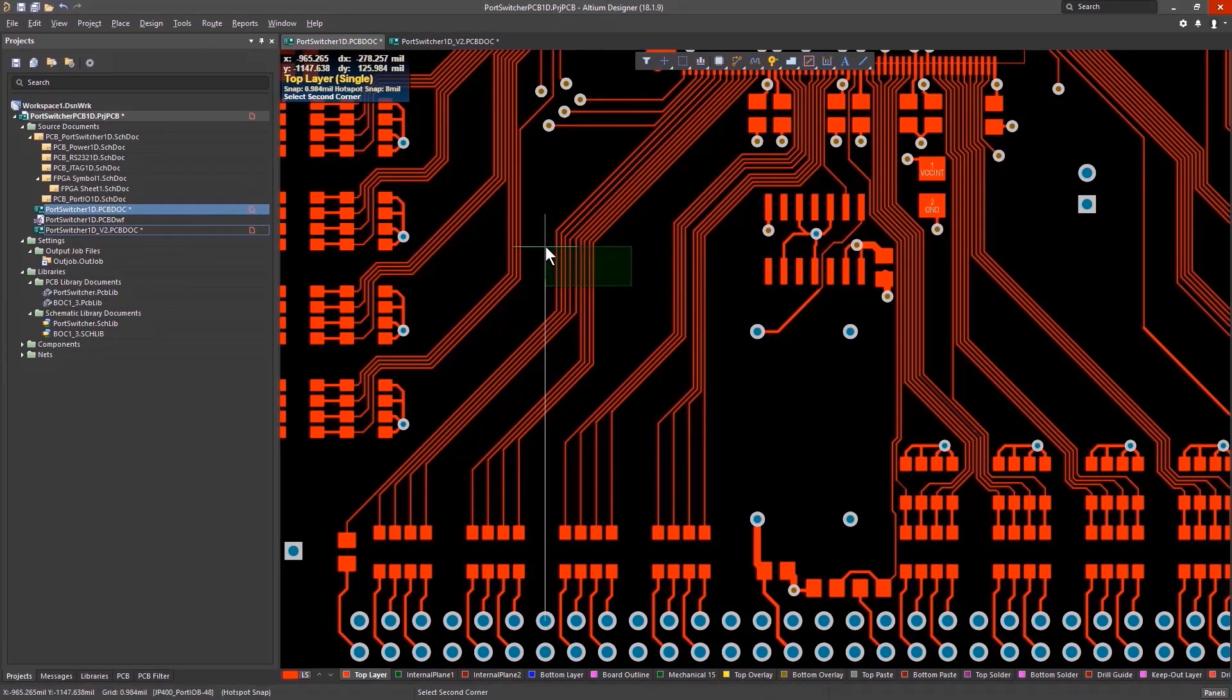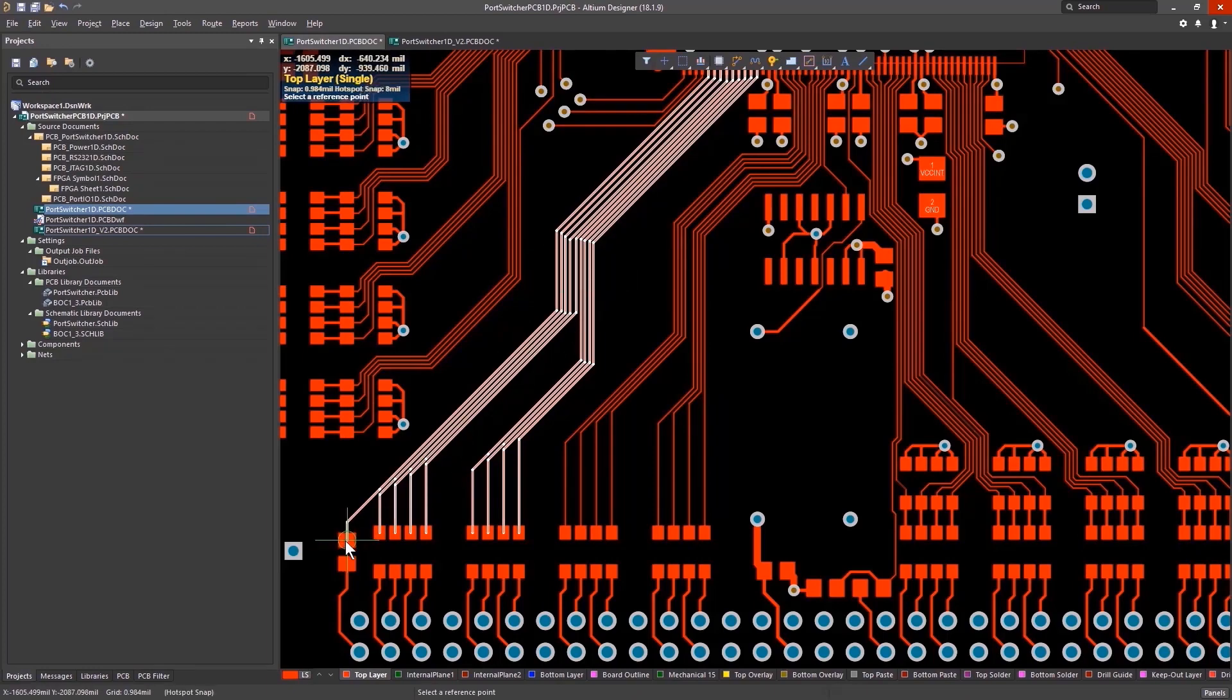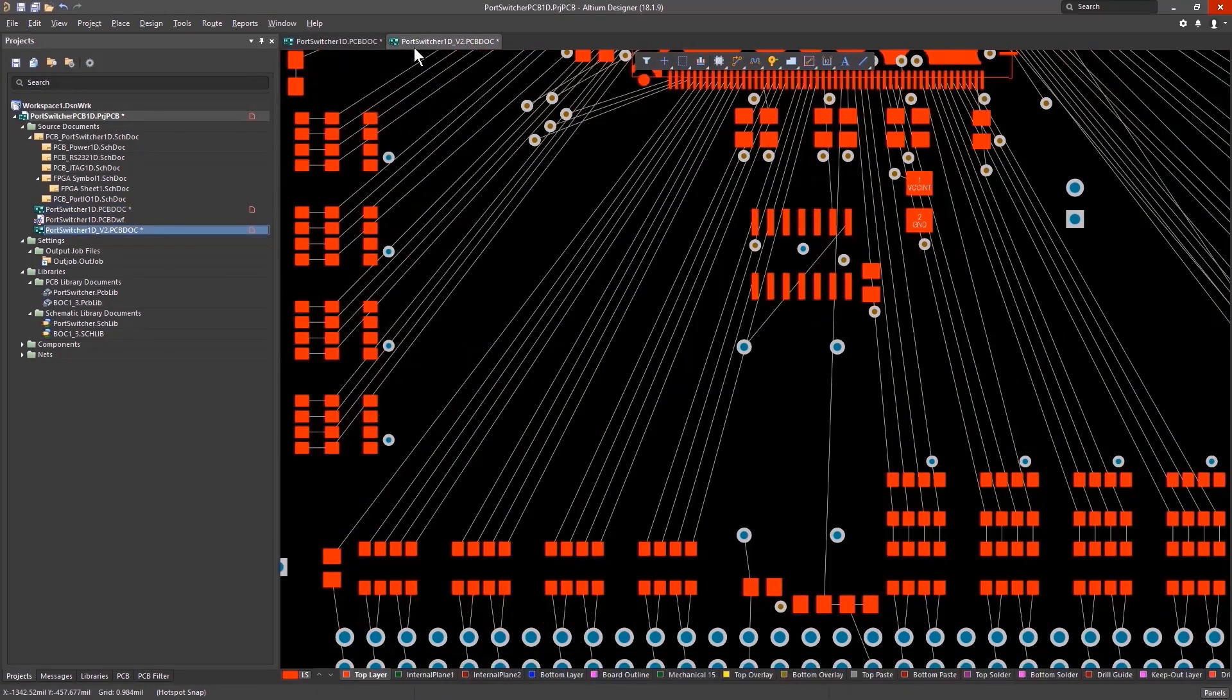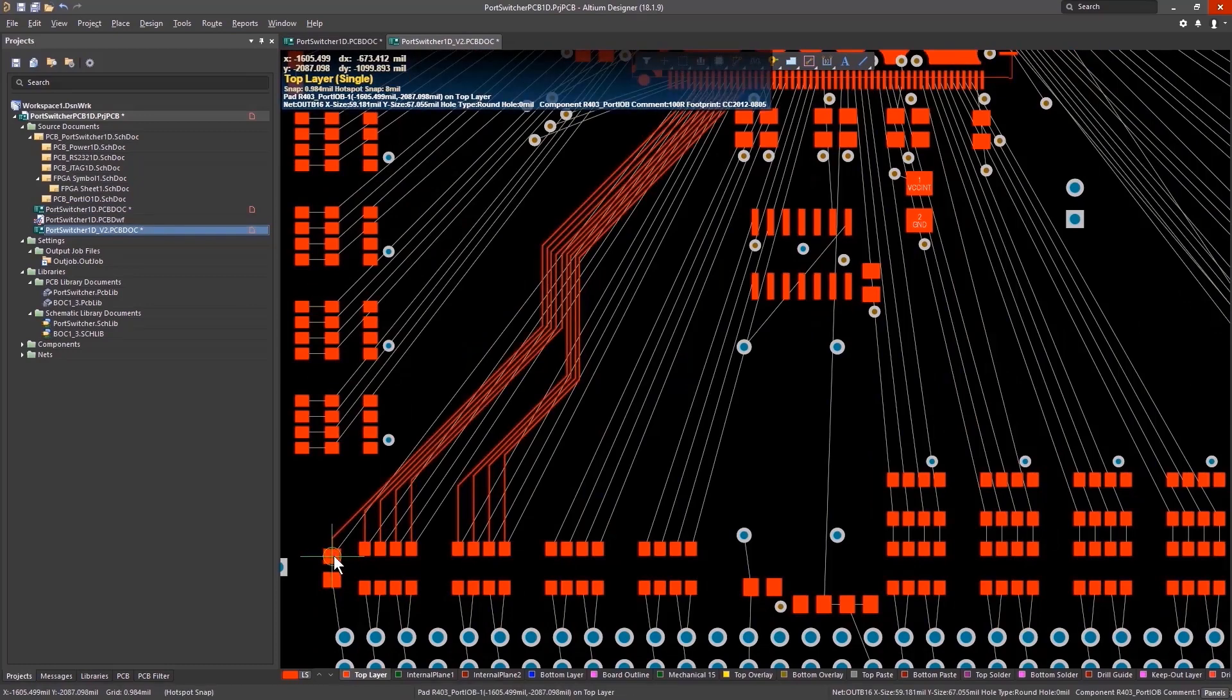With Altium Designer, you can use many standard Windows hotkeys. For example, Ctrl-C copies, Ctrl-V paste, just as you would expect in Windows.